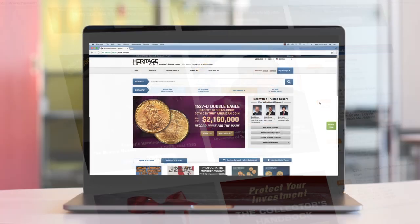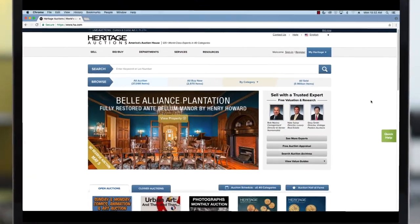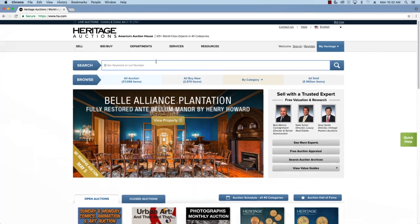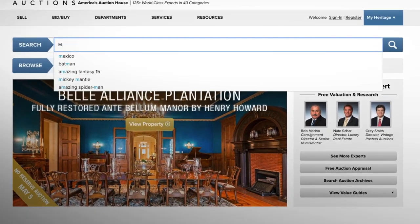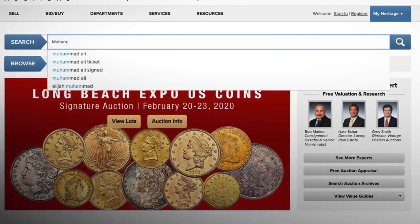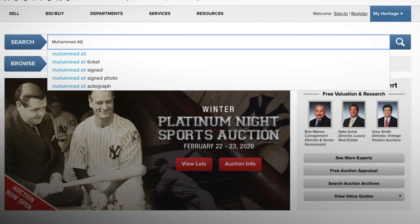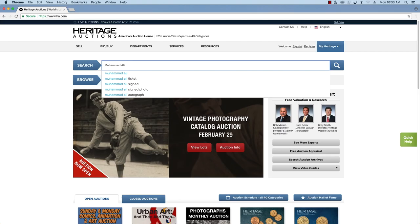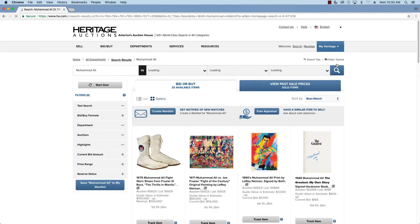The best way to get started is by simply typing in a keyword on the Heritage homepage. Today we'll be looking for items from Muhammad Ali, including within all categories, all auctions, and buy now, and with the keywords featured in titles and descriptions. Let's hit the search button.